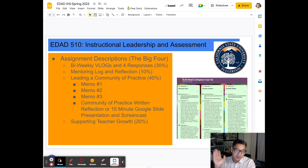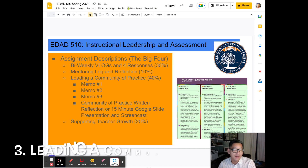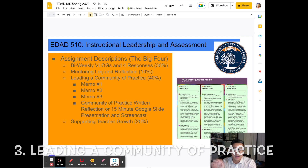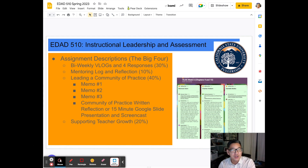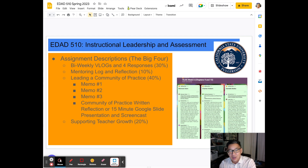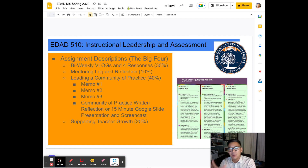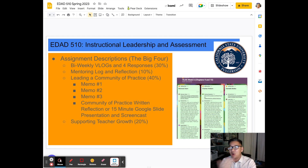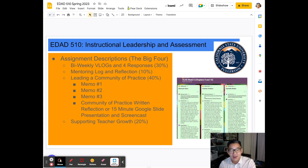Now this is the bulk of the course. We have the vlogs, we have the mentoring log and reflection, and then a big chunk of the course is leading a community of practice. This is where you're putting the pedal to the metal — this is where you're actually doing the work. We could theoretically talk about instructional leadership, but actual instructional leaders are in the trenches working with folks. Some people have called this leading a professional development, a grade level team, a focus group, a task force, or a professional learning community — a PLC. We're just going to call it community of practice for this class, but this is what great leaders do.